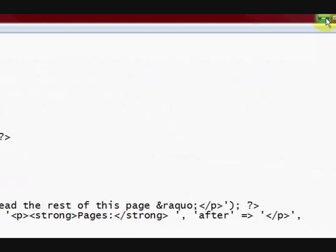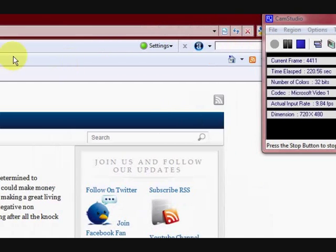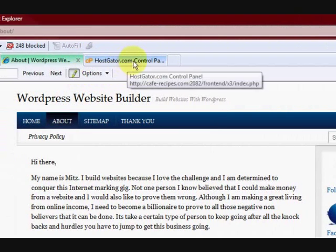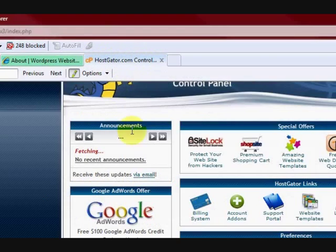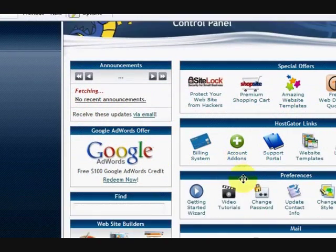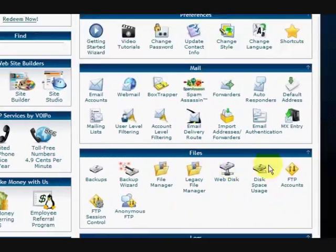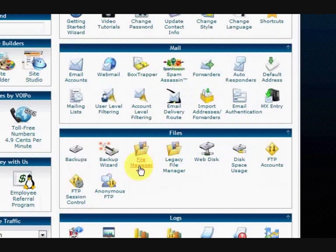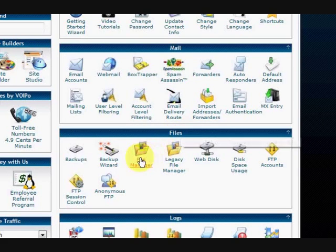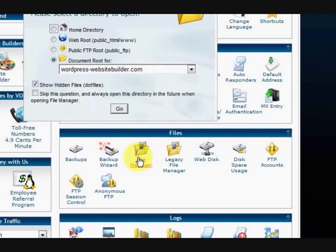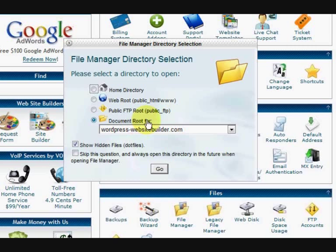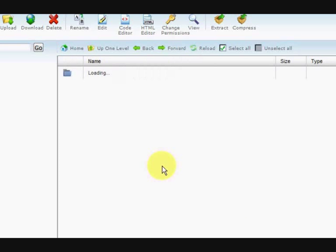So now I'm going to get rid of this. And I'm going to go to my server which is hostgator.com. And I'm going to sign in to my control panel. Which I've already done. And then I'm going to go to file manager here under files. And then I want to go to the document route for my website. Which is wordpresswebsitebuilder.com.